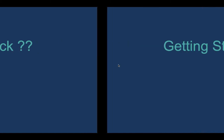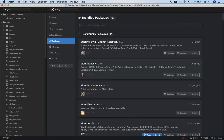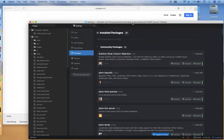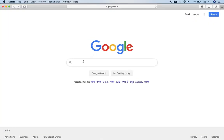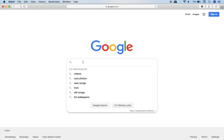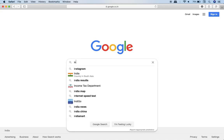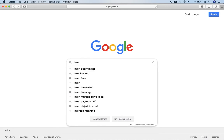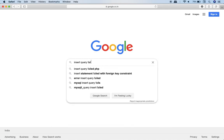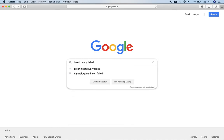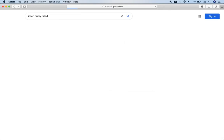So the simplest thing which you can do over here, just head over to Google and just type the error message over here. So for example, let's say I write something like insert query fail. You should copy paste the exact error message which you get over there. Now hit the enter key.